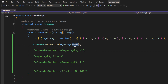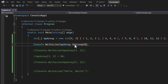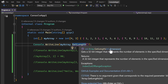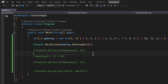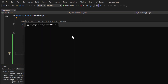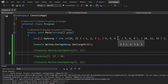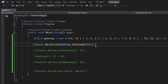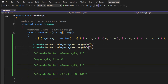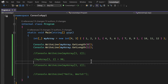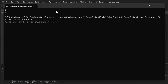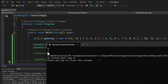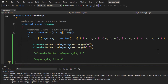To find how many rows are in the 2D array, we use the method GetLength() and pass the dimension index. For rows, we pass 0: myArray.GetLength(0) returns 4 — there are four rows. For columns, we pass 1: myArray.GetLength(1) returns 3 — there are three columns.